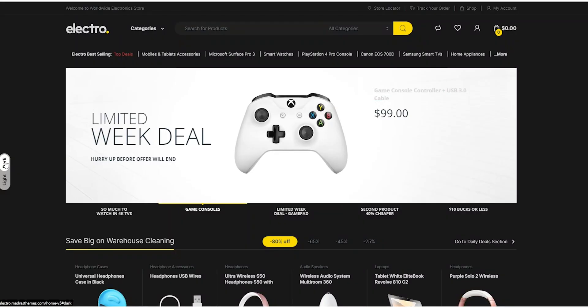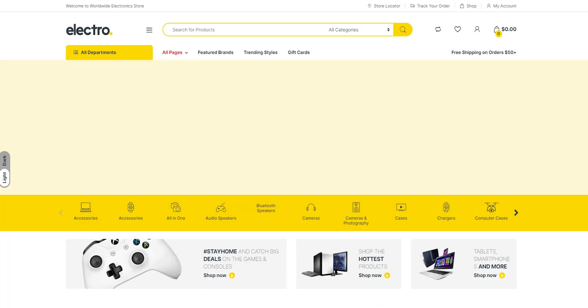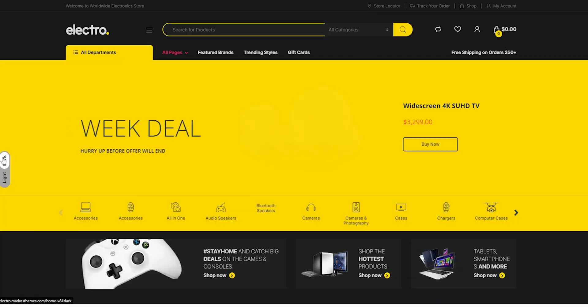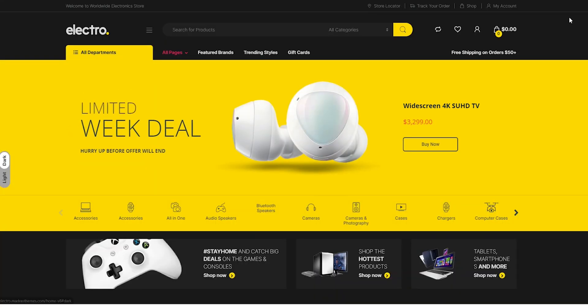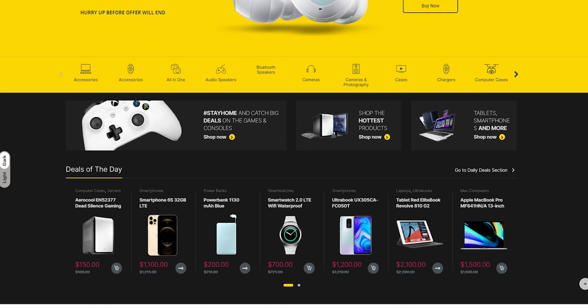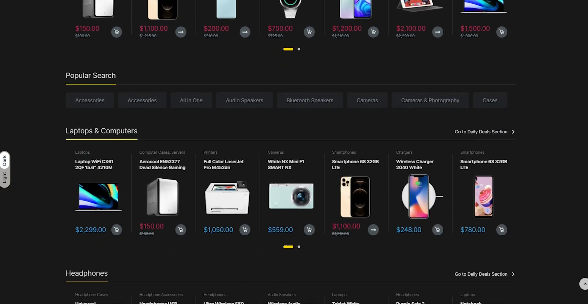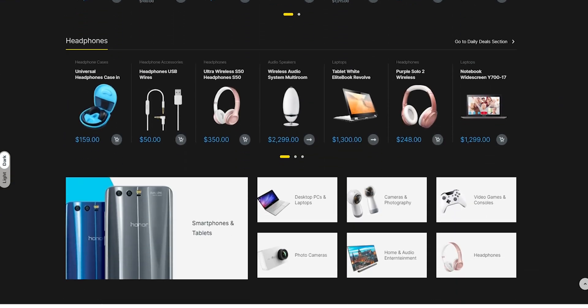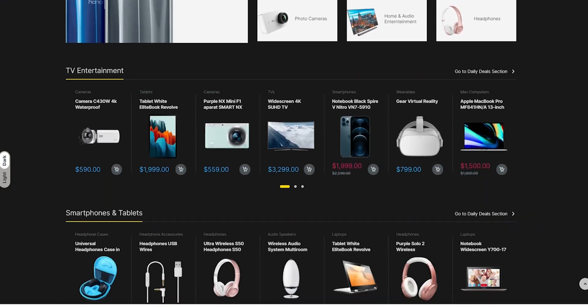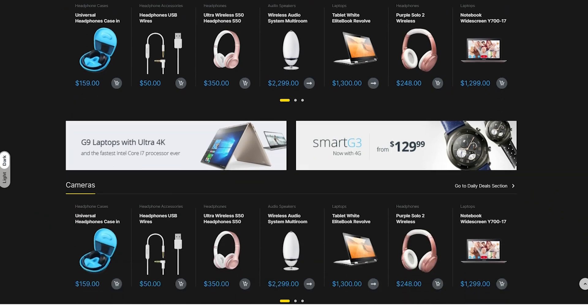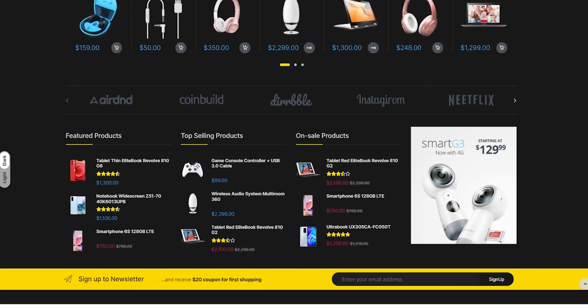If you're looking for an e-commerce WordPress theme that is clean, customizable, and comes with all the features you need to run a successful online store, then Electro should definitely be on your list. You can check the theme link in the description below.